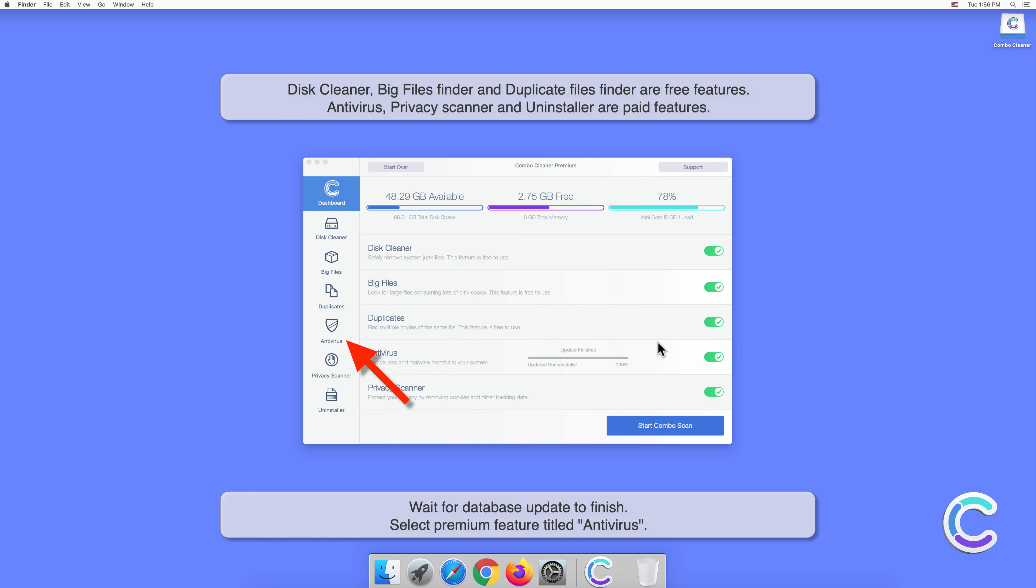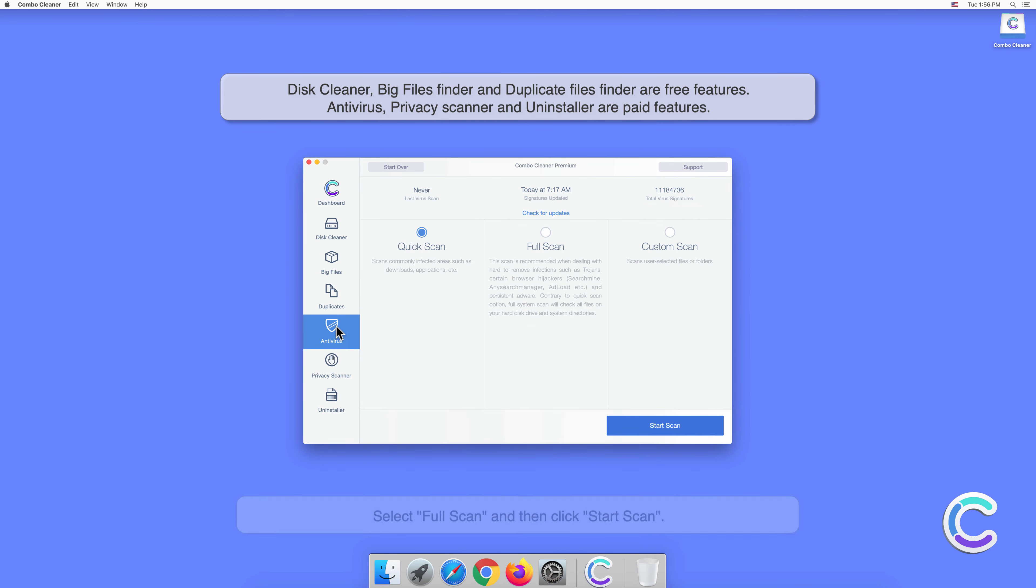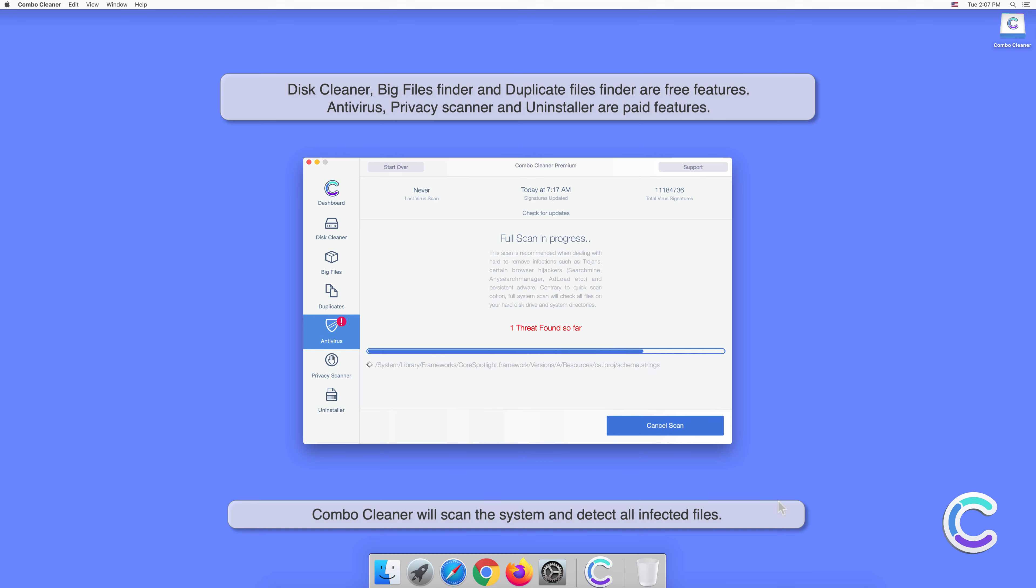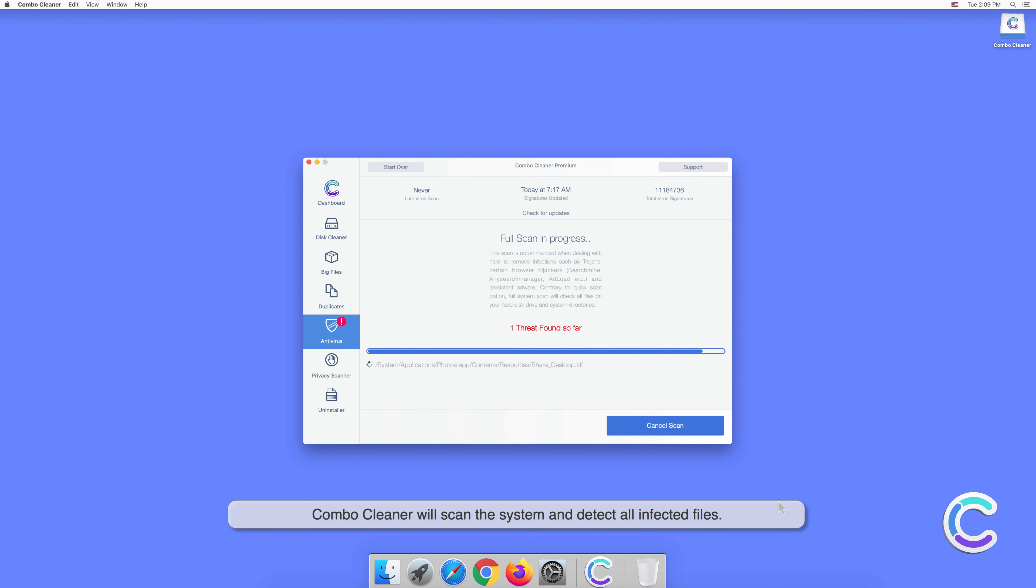Select the premium feature titled Antivirus. Select Full Scan and then click Start Scan. Combo Cleaner will scan the system and detect all infected files.